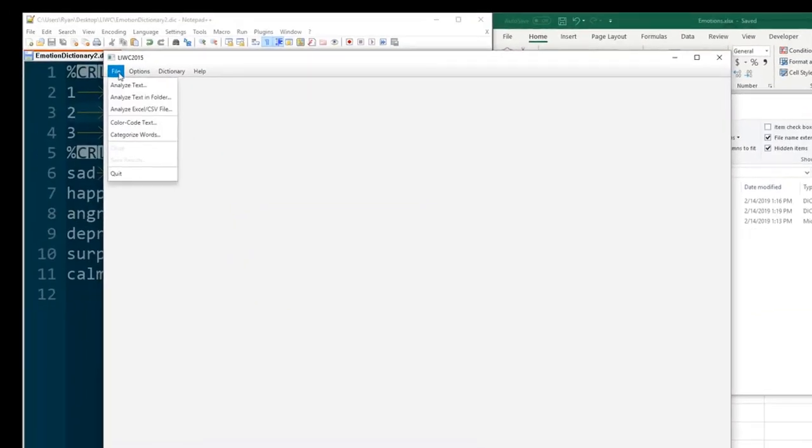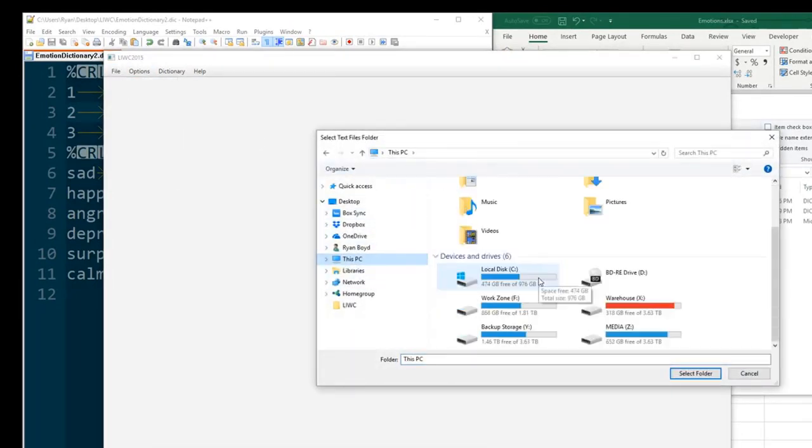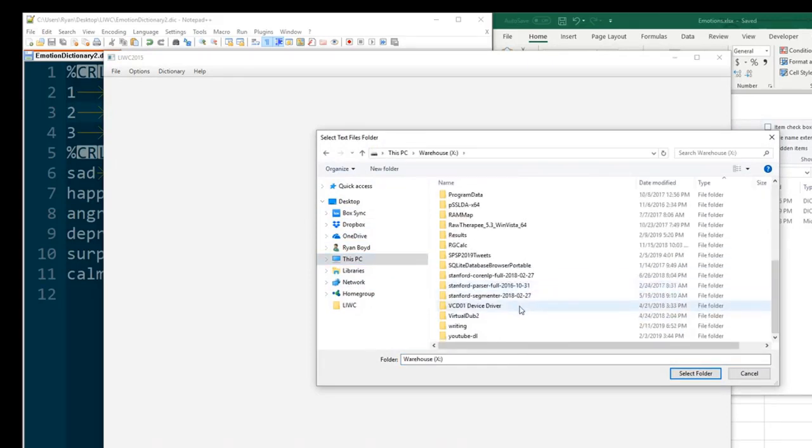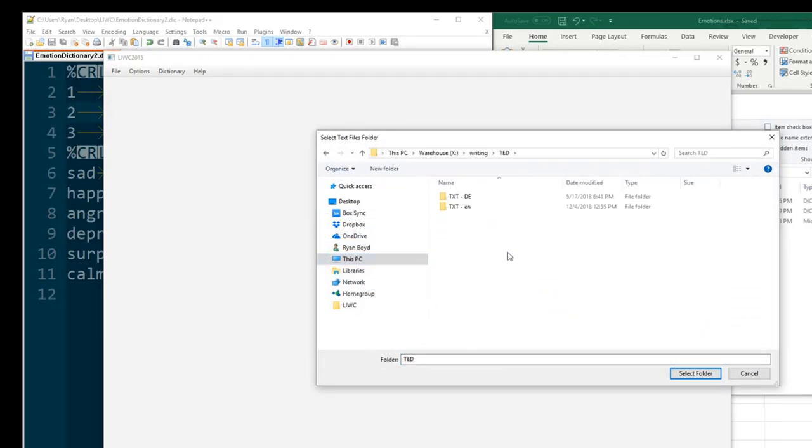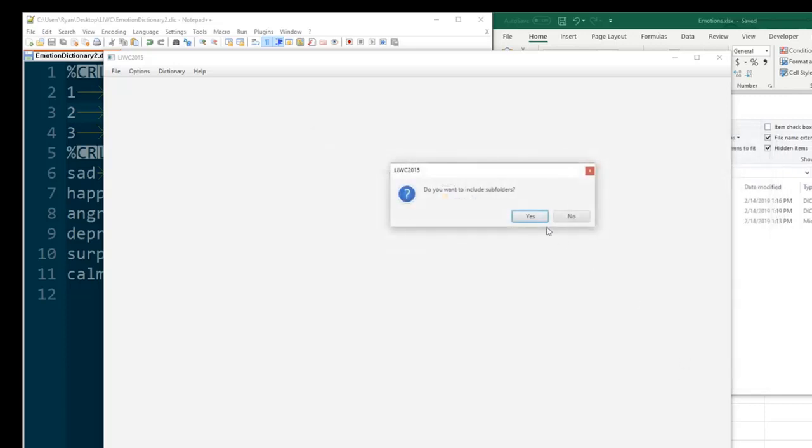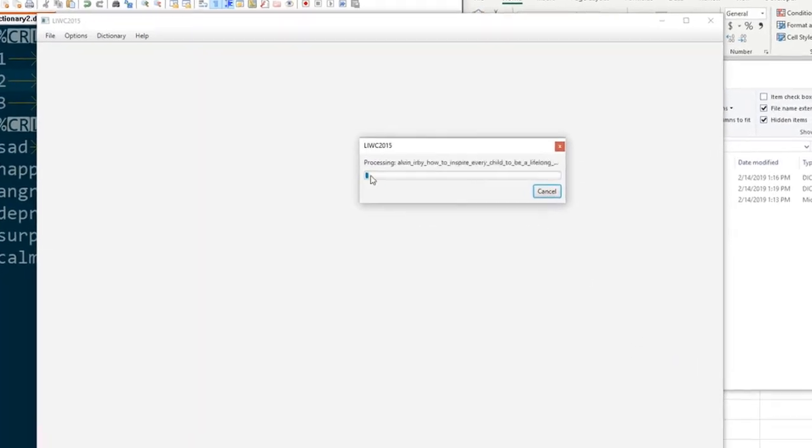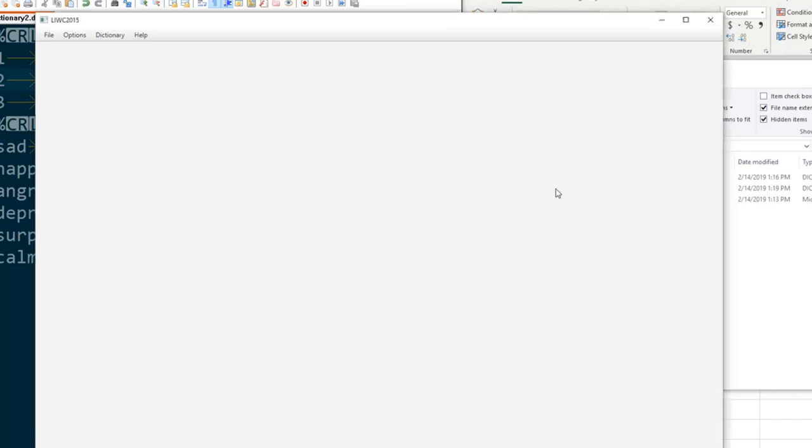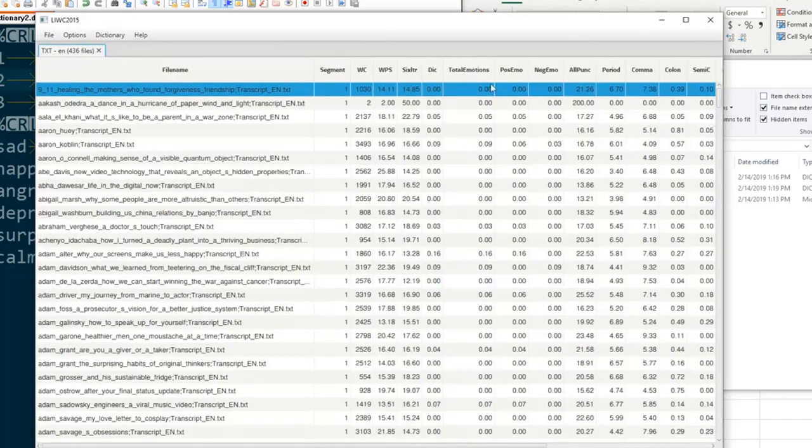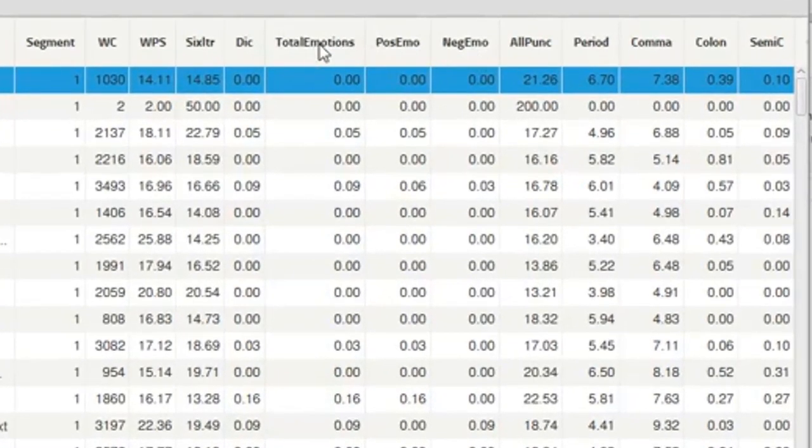And with our dictionary file loaded we can then go ahead and analyze whatever text we want to. Just so you can see that it's working we're going to go ahead and analyze a bunch of TED talks real quick. And you'll see it's processing through them. I'm going to go ahead and cancel it just so we can see some of the results. And we can see that our three categories show up here.